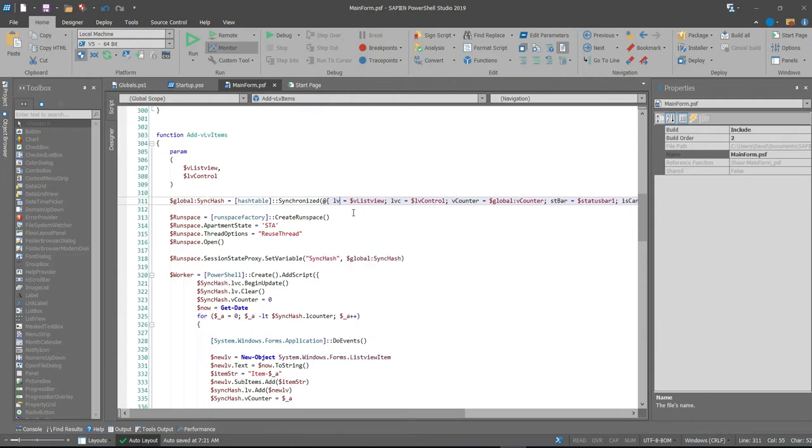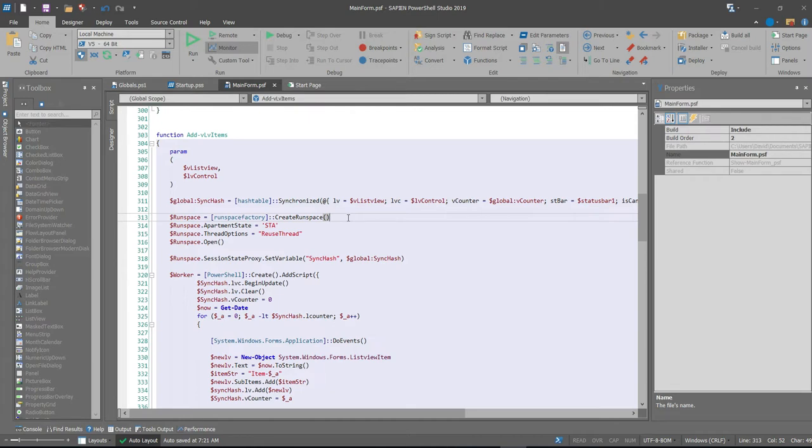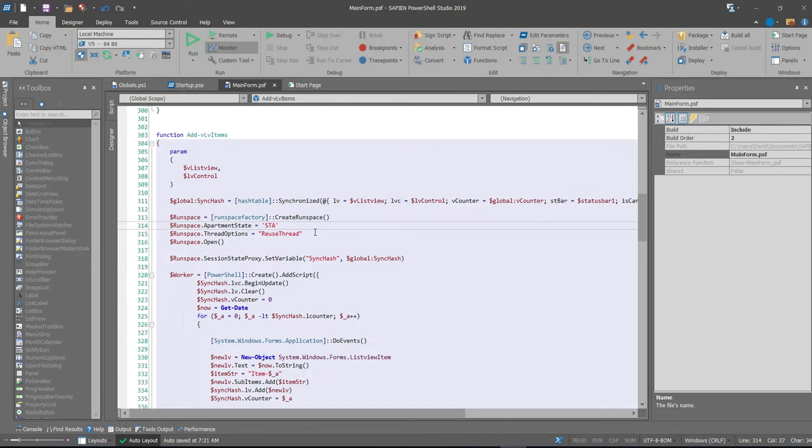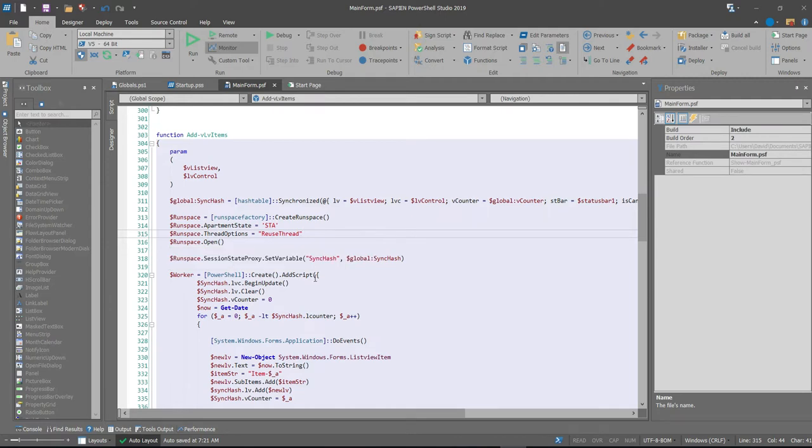The run space, I'm creating a standard run space. I didn't initialize it to any kind of size, so it should be automatic. I set the apartment state to a single threaded, but I had tried multi-threaded to see if there's any change and there wasn't much of a difference. And then I'm telling it on the thread options that I want to reuse this thread. Since we're going up to a million, I don't want to create a million new threads. I want to reuse as much as possible. And then once you've opened that space, then we can start working with inserting those commands into the background worker itself.